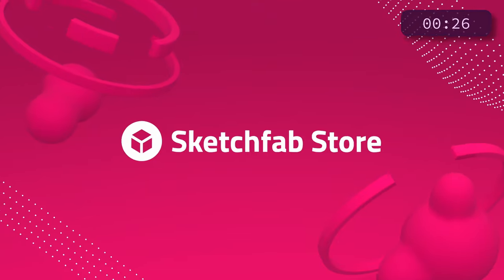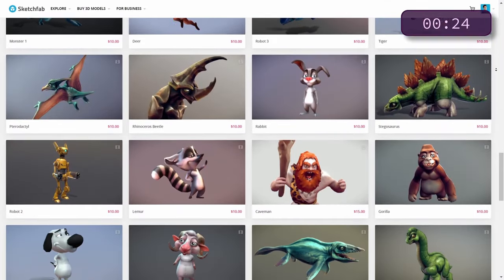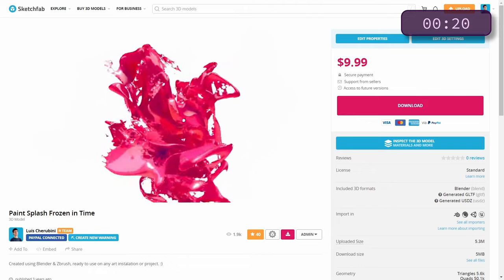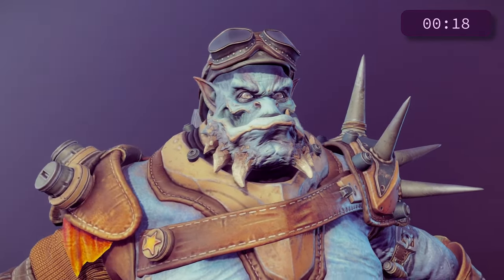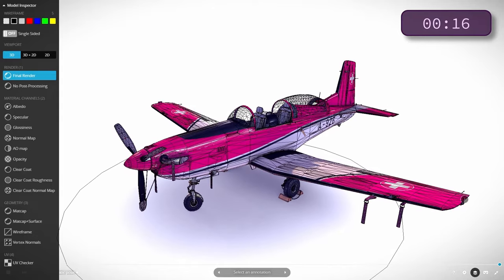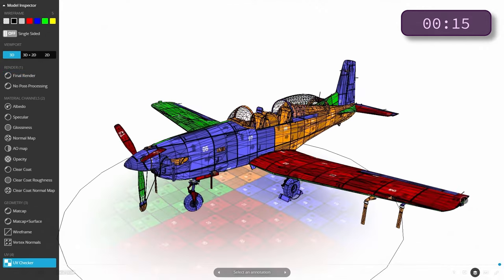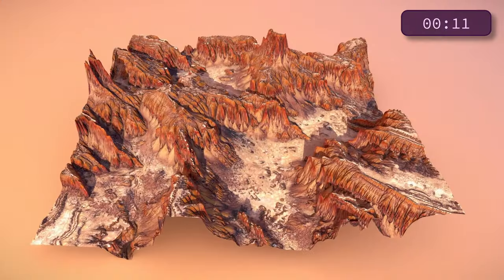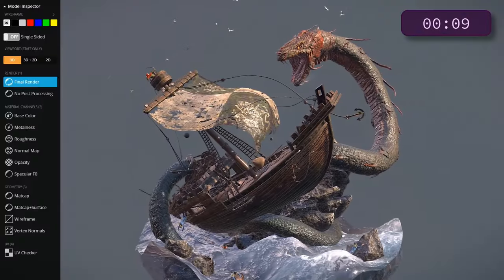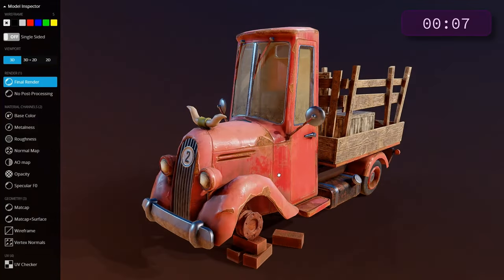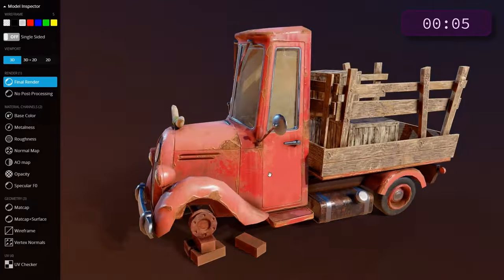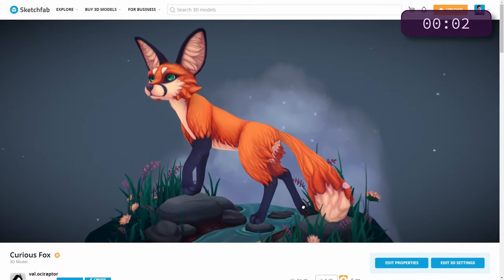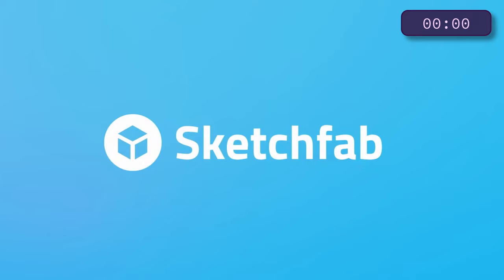Let's take a break to talk about the sponsor, Sketchfab. Sketchfab is an online marketplace where you can buy and sell 3D models. They have more than 3 million models to choose from, and deciding which models you want to download is actually pretty fun because you can inspect them in the browser to see them from any angle and check out the materials and geometry. Sketchfab also has importer add-ons that make it really easy to get models into your projects. So if you're looking for assets to fill your scenes, check out Sketchfab.